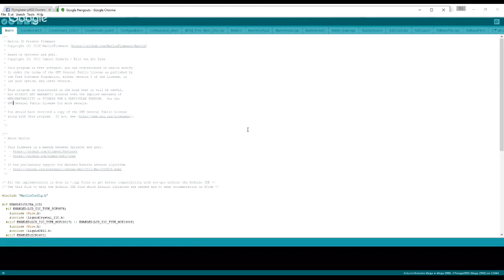Basically what you want to do is I've left some links in the description of this video to download Arduino 1.6.8. After you get that installed, you're going to want to navigate to wherever you have unzipped your Marlin firmware that you're going to use, and you're going to double click on the Marlin.ino file.